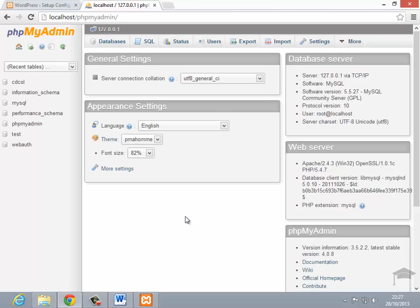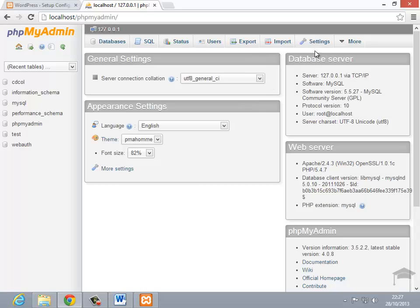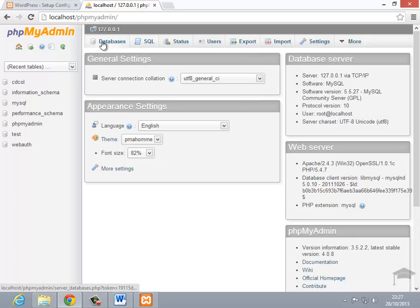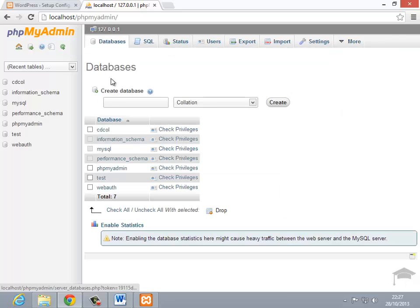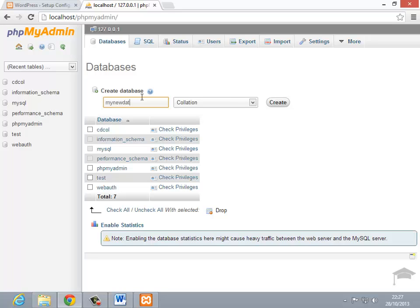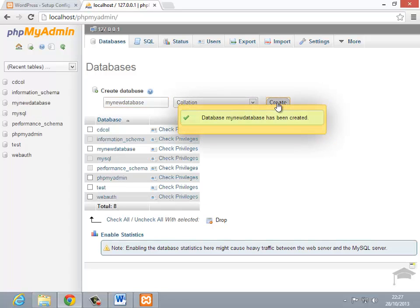So this gives us a web interface to create our SQL databases, our MySQL database that any sort of web application these days is going to need. So if I just go to databases on the top tab here, I can then create a new database and give it a name. So I'm going to call it MyNewDatabase. You can give it any name you want, because remember it's only on your computer, and it's just for your reference, and I'm going to click create.